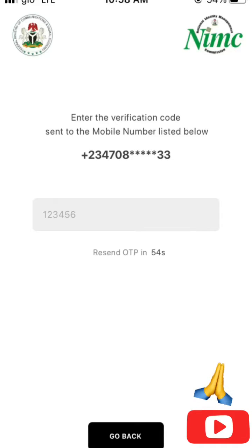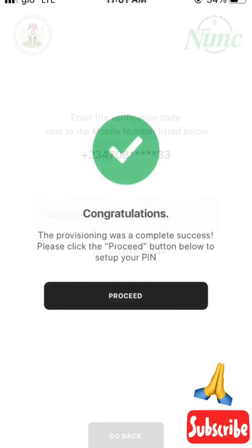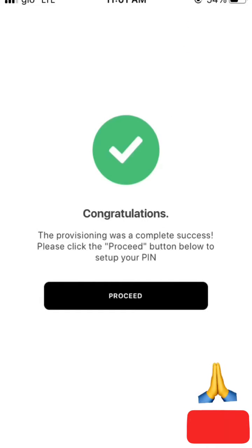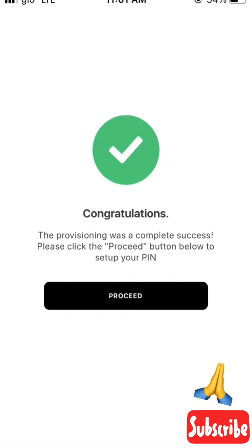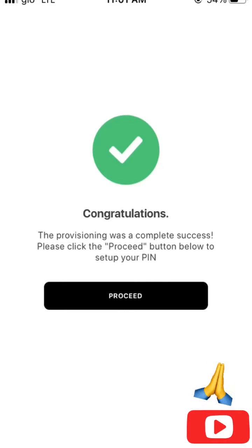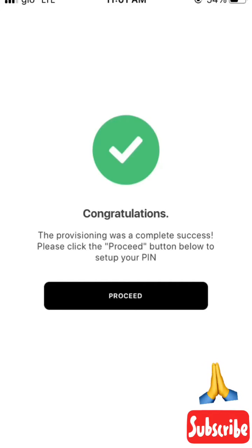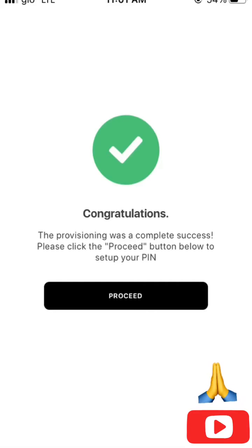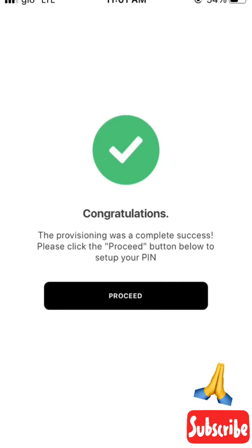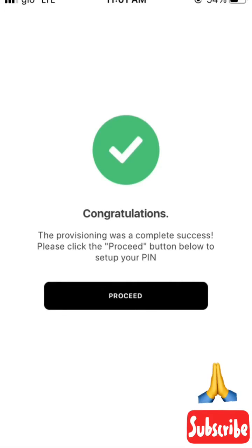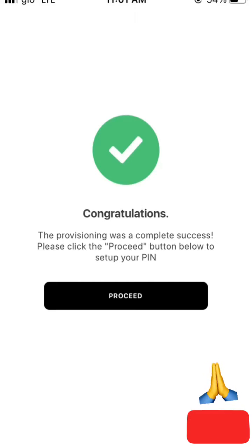It will show a congratulations screen, telling me I have successfully registered. I'll now click on Proceed to go to the next step.